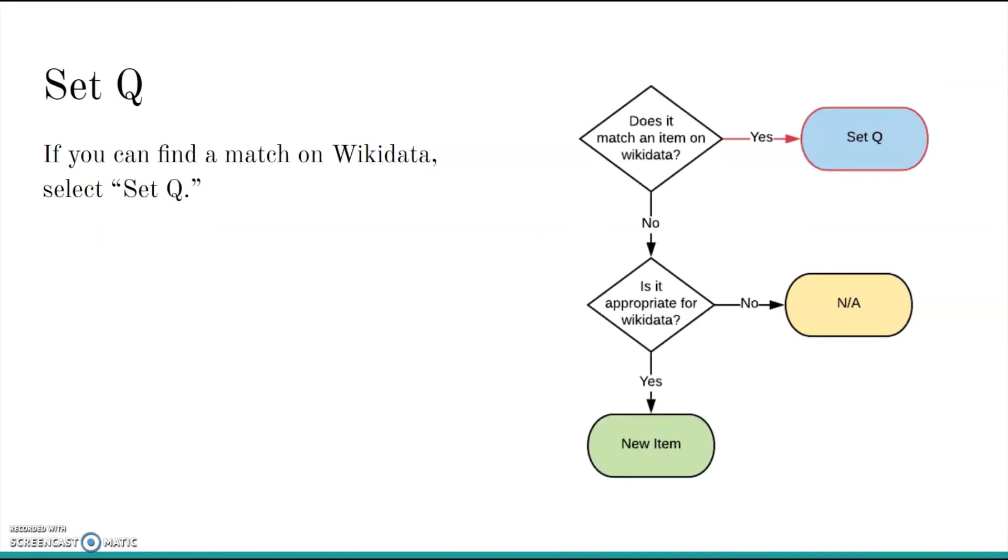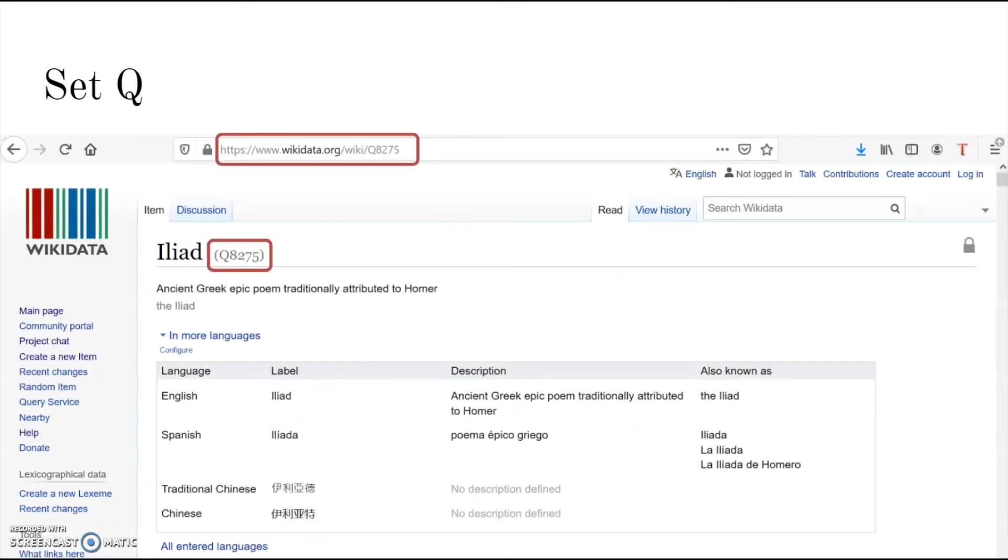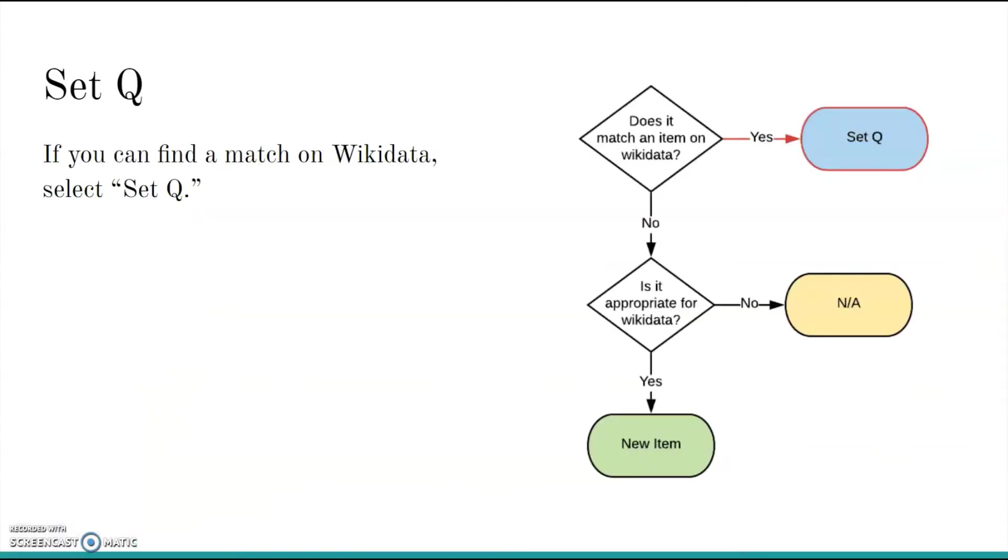To answer the first question, we need to look for matches in Wikidata, either through items that Mix and Match has suggested, or by searching on your own. If you find a match, choose Set Queue, which is short for Set Queue ID. A Queue ID is a unique identifier that is given to every item on Wikidata. You can find the Queue ID of an item in the URL of that item's web page or in parentheses next to that item's primary label at the top of the page. When you choose Set Queue, you will enter the Queue ID of the Matching Wikidata item. Now those records are fully matched and you can move on to the next entry.